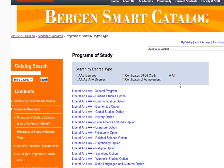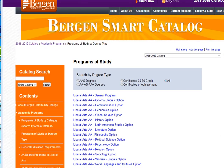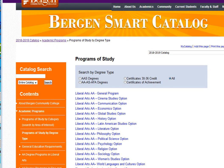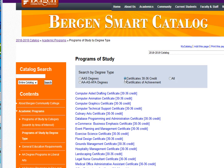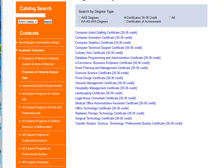This option allows you to choose the type of degree that you are interested in. It is currently showing all the offerings. If you wanted only to see certificates that were 30 to 36 credits, you can select that option and you would get a smaller list of just those certificates.